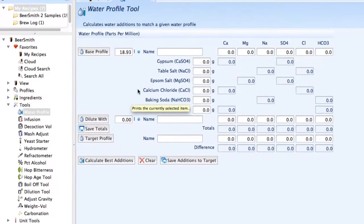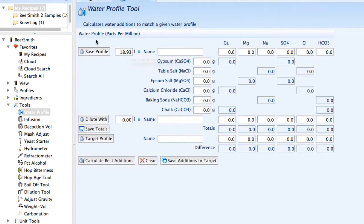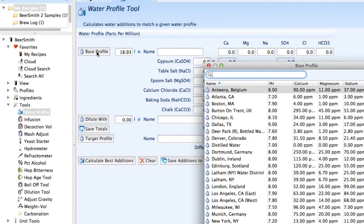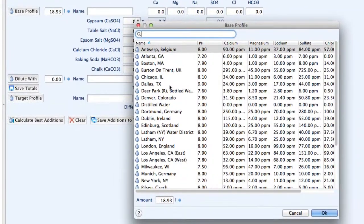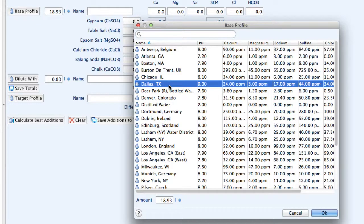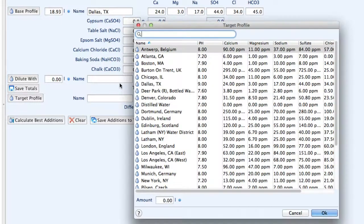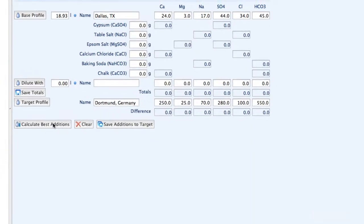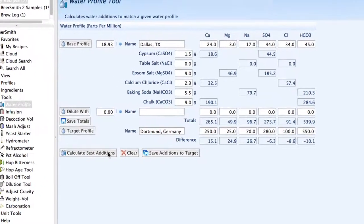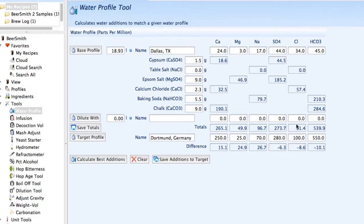We'll start with the water profile tool. This can be used to match different water profiles from around the world. For example, I can choose my local water as Dallas, Texas and click on a target profile like Dortmund, Germany. Click on calculate best additions and it'll calculate the best additions to match the volumes and types you entered to match that water exactly.